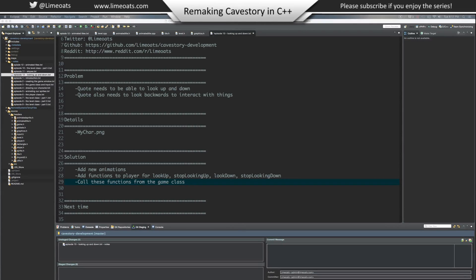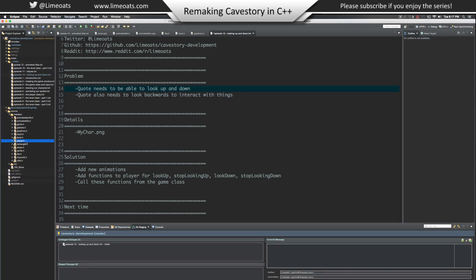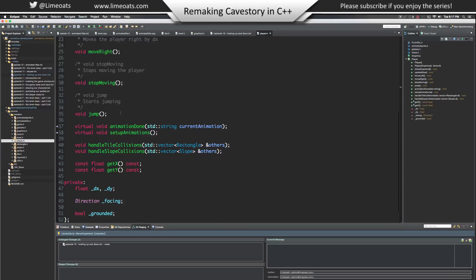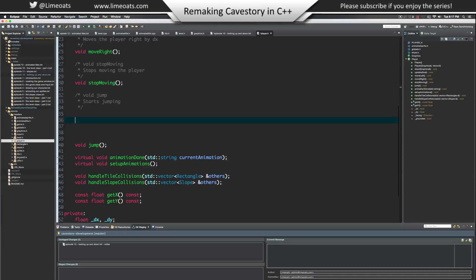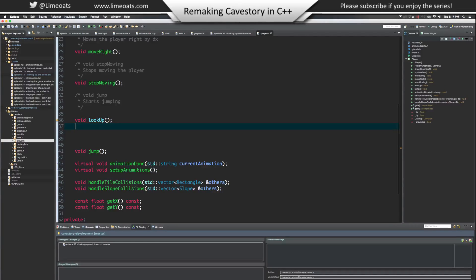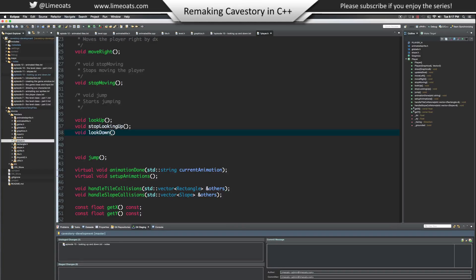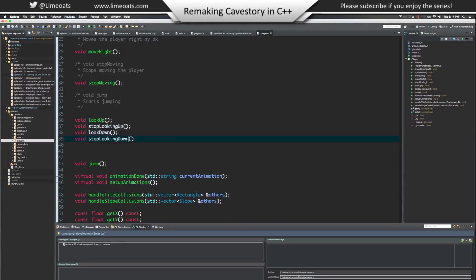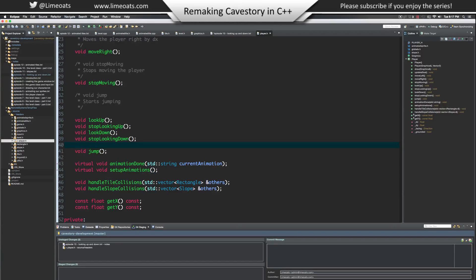Let's get started. Go to player.h, and down underneath stop moving we're going to make a few functions. We're going to say void look up - that'll get called when it's time for Quote to look up. Void stop looking up, void look down, and void stop looking down.